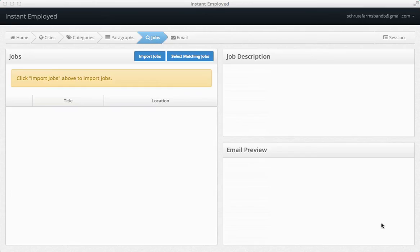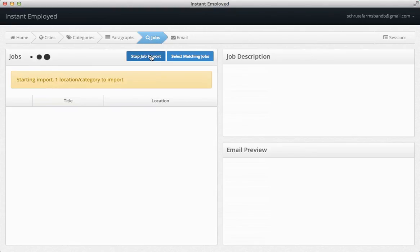Once you've set up your cover letter paragraphs, you can import jobs from the city and categories you selected. This can take a while, so we'll jump forward to when it's done.